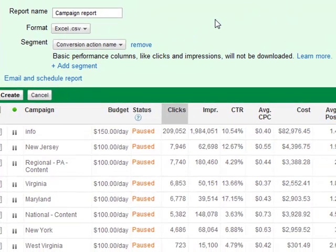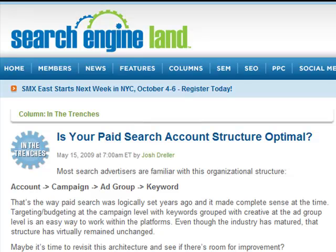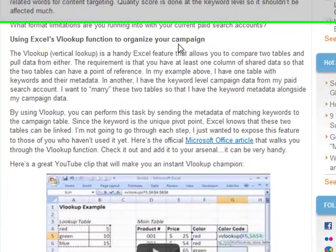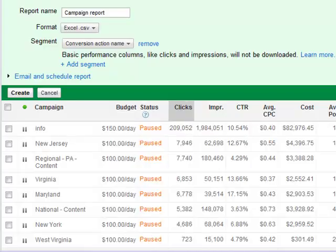In the new reports, each conversion item is a different row in your spreadsheet download. Basic performance columns like clicks and impressions will not be downloaded alongside them. So if you want to get back to value per click and you have three, four, or five different conversion items, you need to make two reports: one report with your basic performance data like clicks and cost, and a second report with all your conversion items. Then use VLOOKUP in Excel to recombine them. If you're not familiar with VLOOKUP, reference the article by Josh Dreiler — another Search Engine Land columnist — titled 'Is your paid search account structure optimal?' He explains VLOOKUP in the middle of that column, with links to Microsoft's article and an embedded video. VLOOKUP is essential when you have multiple conversion types and need to recombine the data.